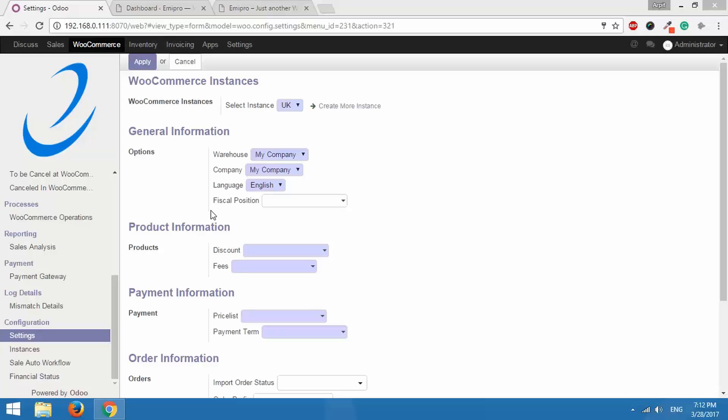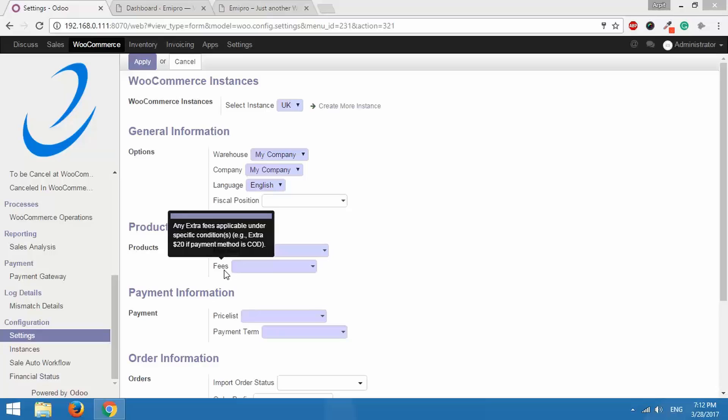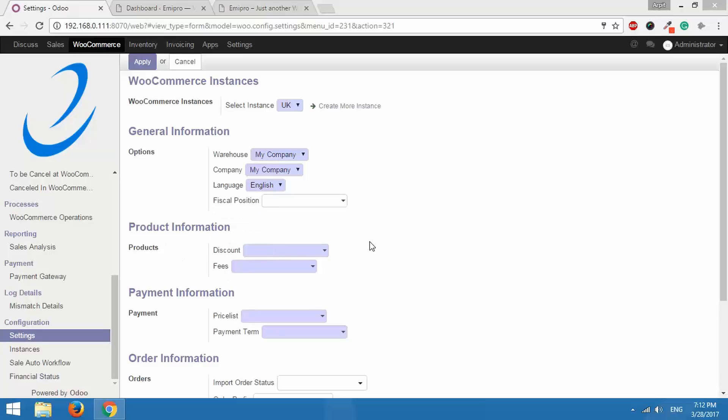After that under product information we have discount and fees. Let's say a customer places an order on your WooCommerce store and they apply a coupon code and become eligible for a discount. Or let's say they select payment method as cash on delivery and you charge them some amount extra for selecting that payment method.